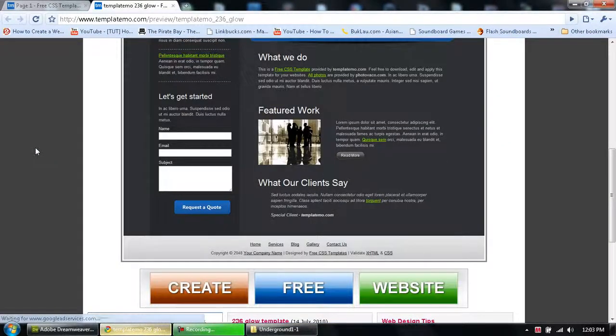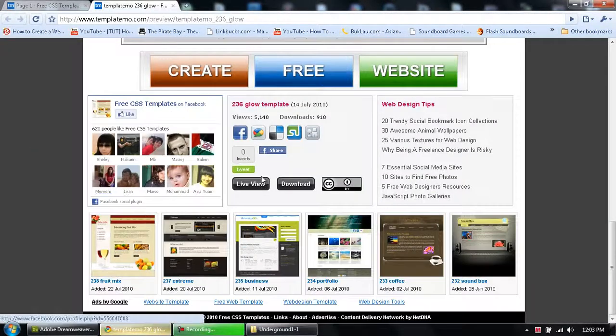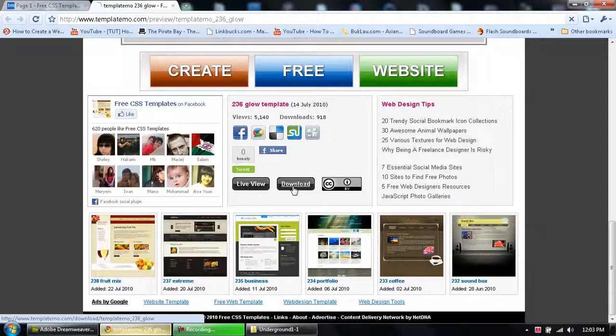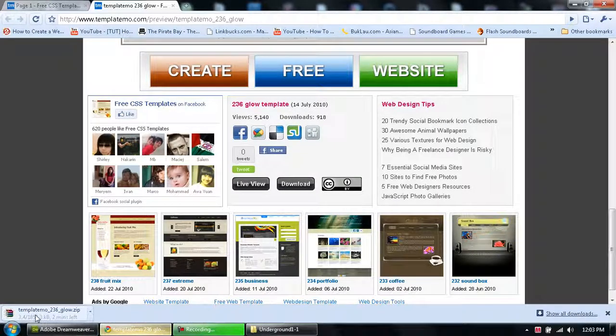Scroll down and click download. That will start downloading.